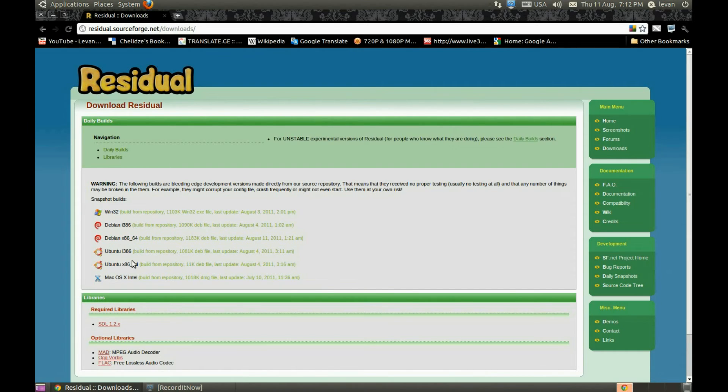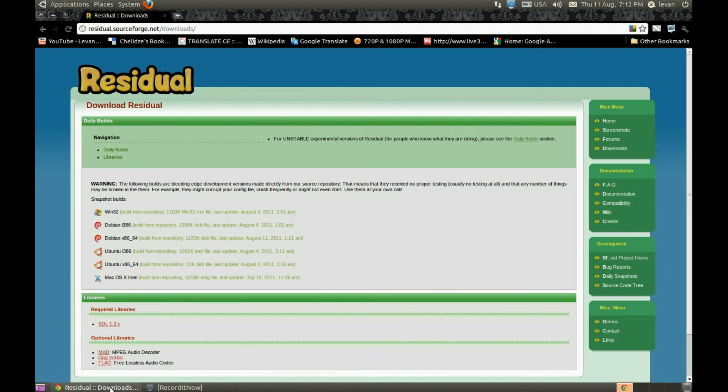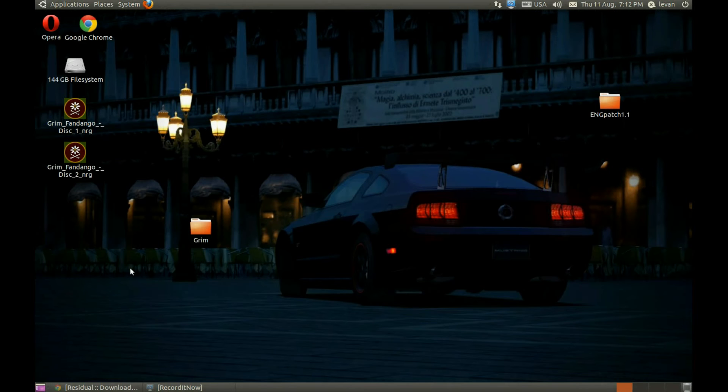And install it. It's really easy to install. So let's go to Applications, Games, Residual, and run the software.